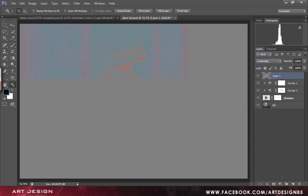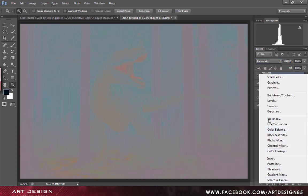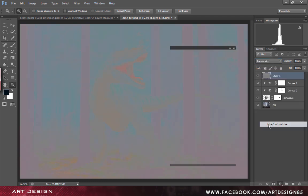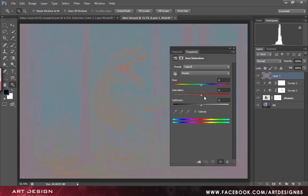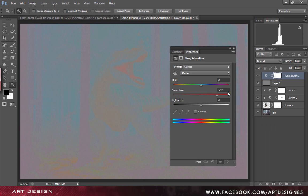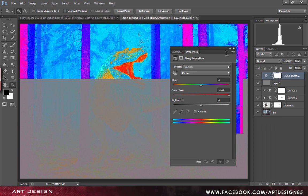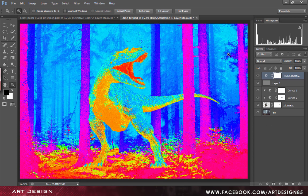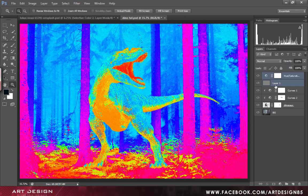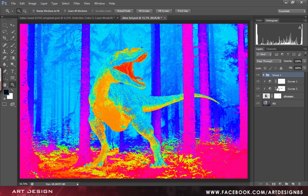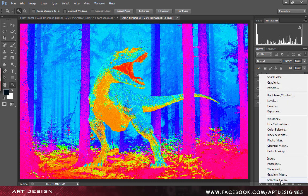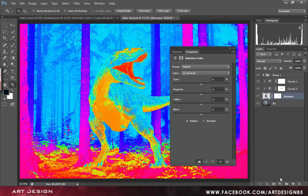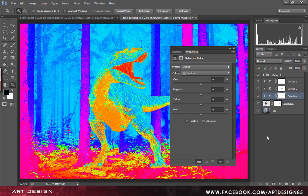We will create another adjustment layer that is hue saturation and set it to 100. Now we will create a selective color adjustment layer so we can match with our background. Let's start with the cyan.